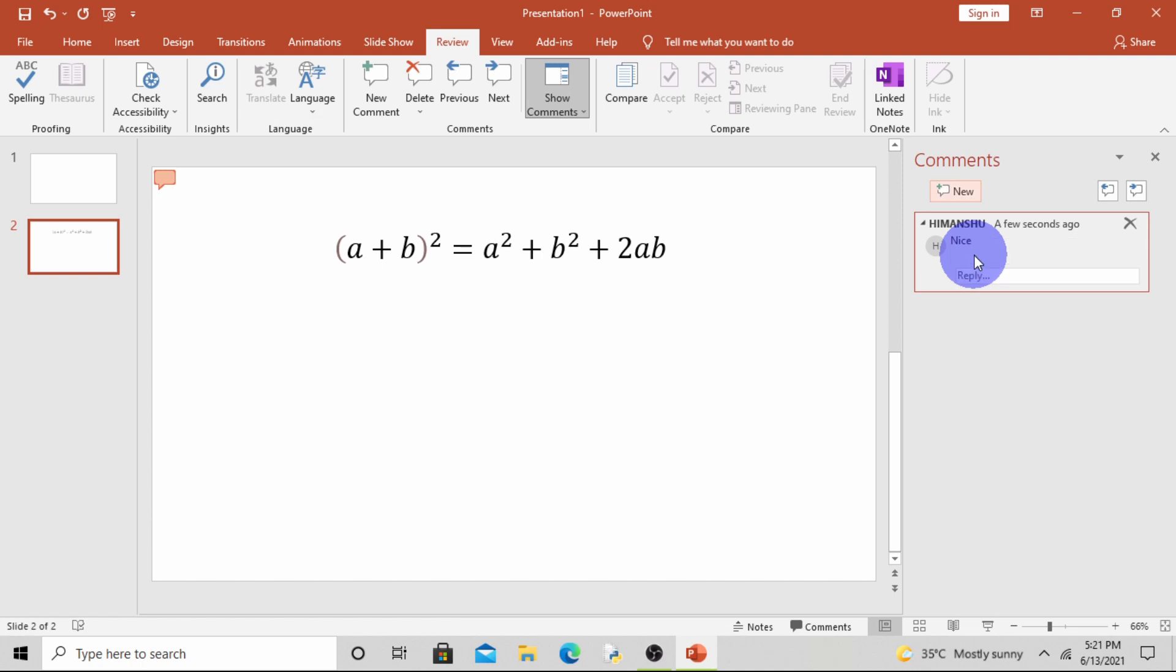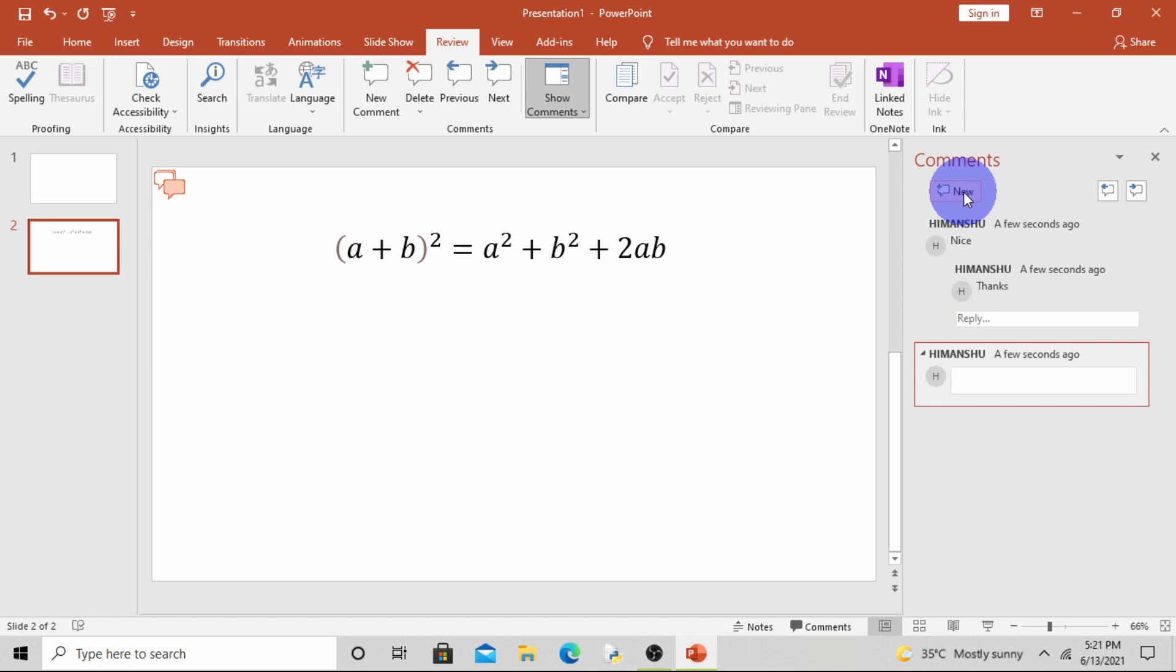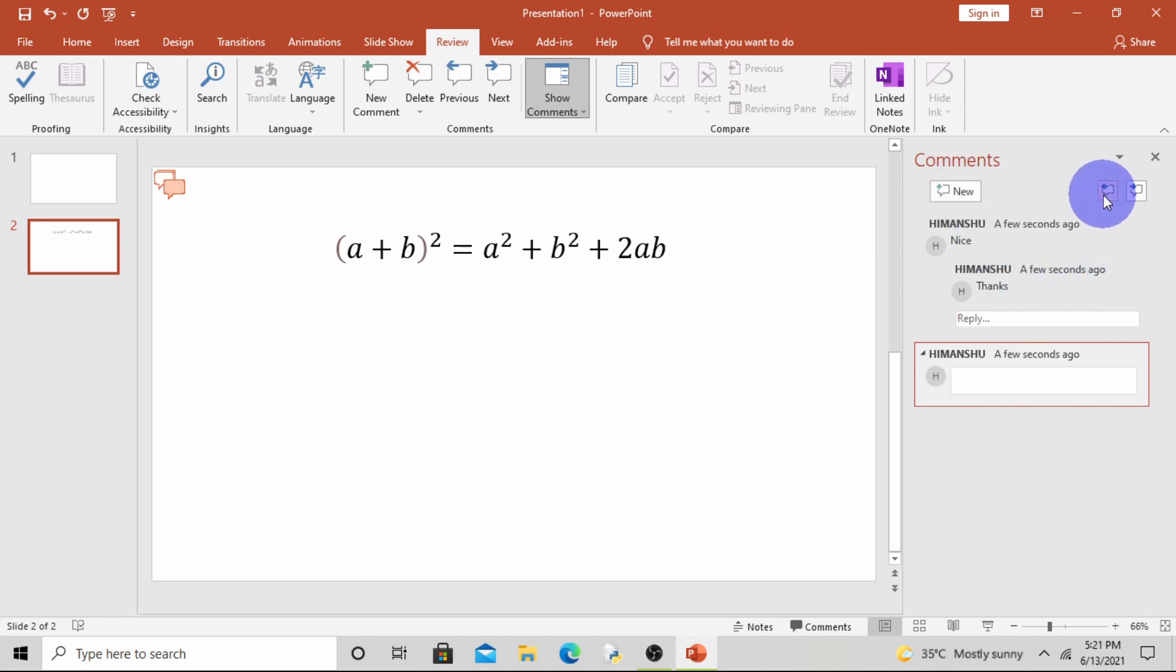Hit Enter. Now if you want to reply, you can reply also. Like I will reply 'thanks'. Hit Enter. Now if you want to insert a new comment, click on New. See, a new comment has inserted.